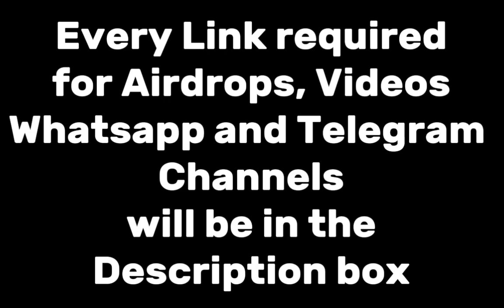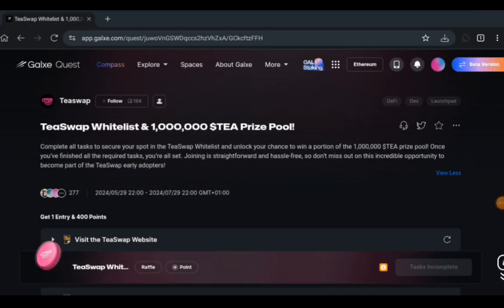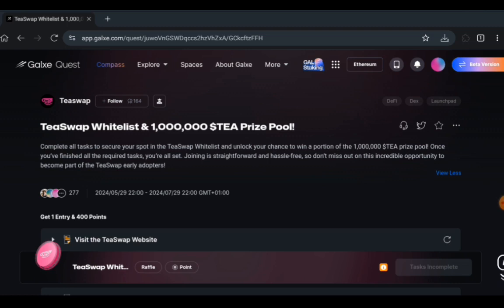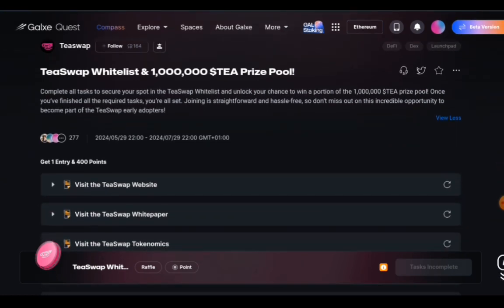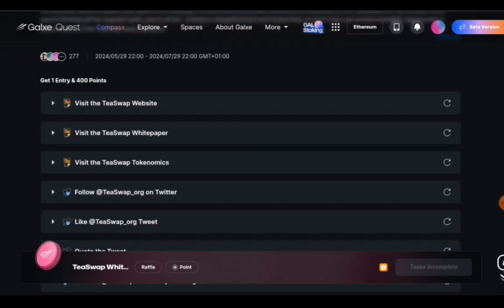This is what you'd see: the T-Swap whitelist and 1000 T prize pool. Complete all tasks to secure your spot in the T-Swap whitelist and unlock your chance to win a portion of the 1 million T prize pool. Once you've completed all the required tasks, you're all set. Joining is straightforward and has to free, so don't miss out on this incredible opportunity to become part of the T-Swap early adopters.